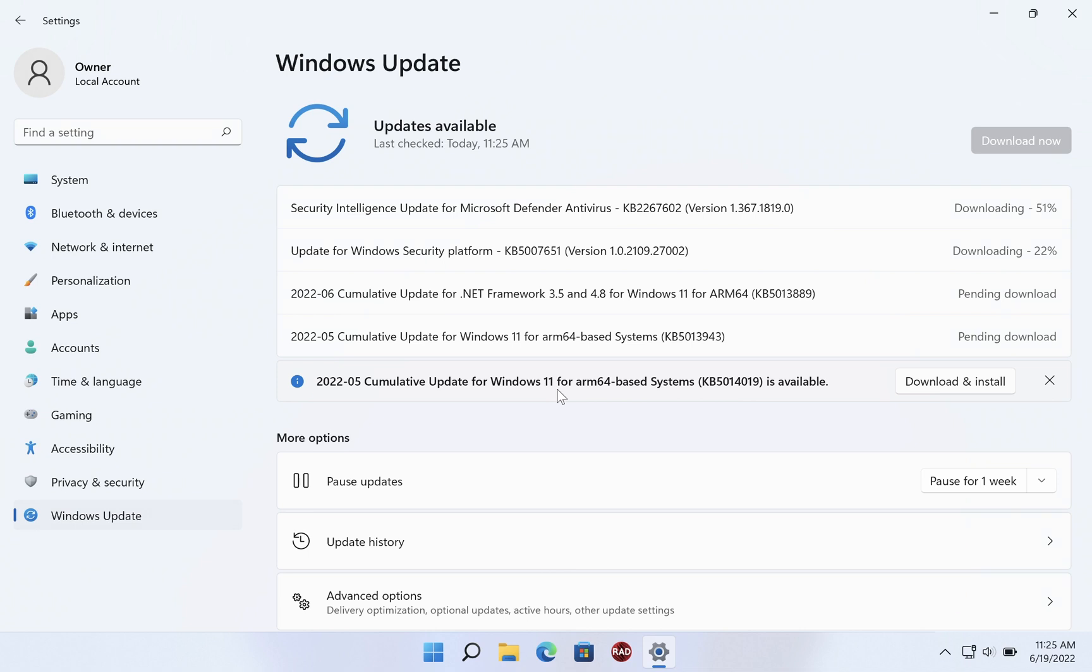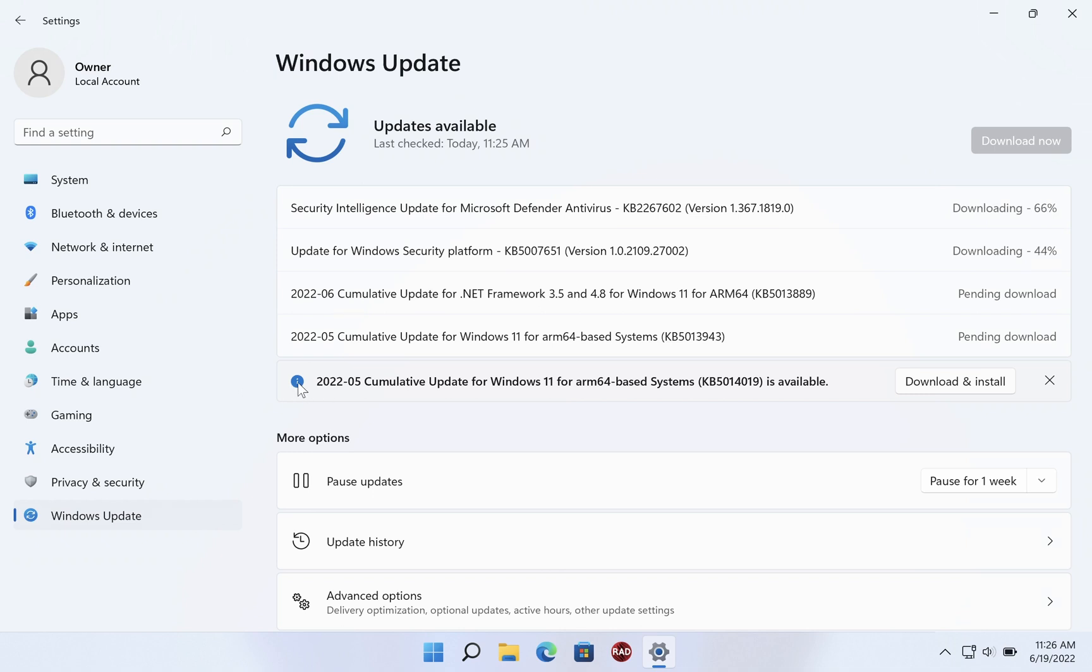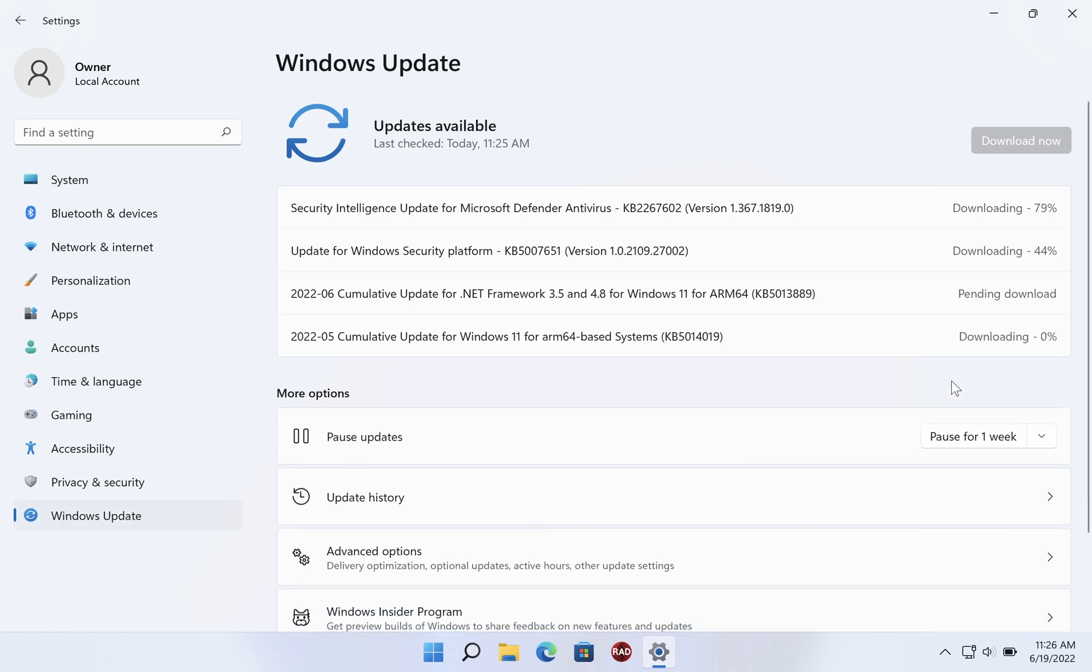They may after a time, but they'll sit there for a while asking for your permission. This one here with the little blue exclamation point or info icon actually wants you to click download and install to get it started. So I'm going to do that and now that one also is downloading.